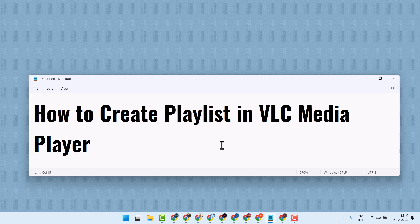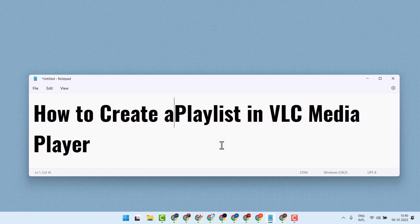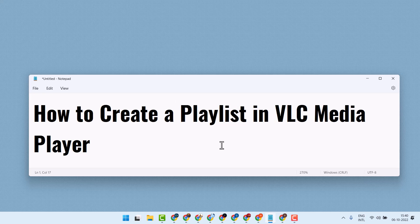In this short and basic video today I'm going to show you how to create a playlist in VLC media player.